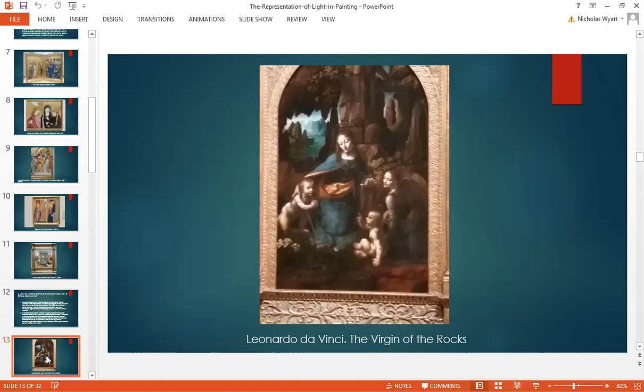By the Renaissance, there arose in European consciousness a sense of the value of the individual and of individual selfhood — that's to say, one person's experience being different from another's, and that person being aware of their experience and most fundamentally of their sense perceptions. These ideas are all being played out in Leonardo da Vinci's paintings.